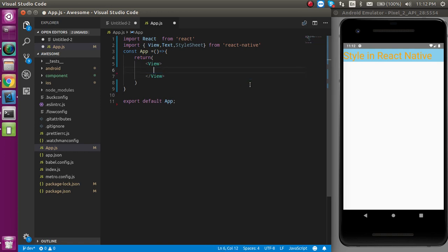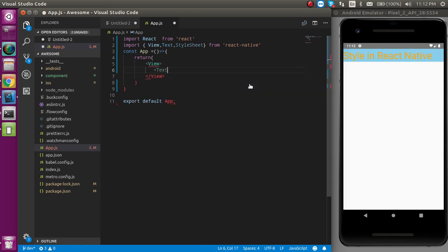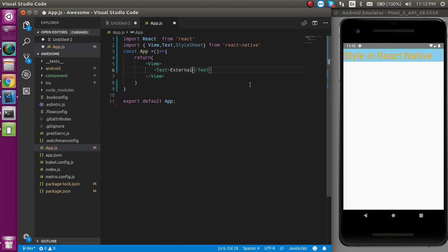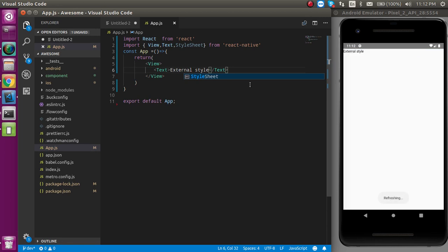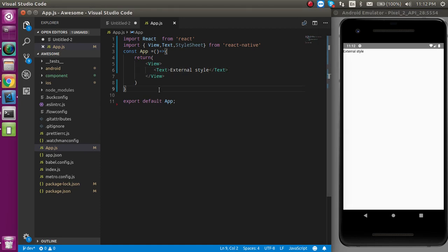Let's remove the whole code. I'm going to take a new text box and just write here external style. Now you will see this is a very small and tiny text, so we will beautify it with the external stylesheet.